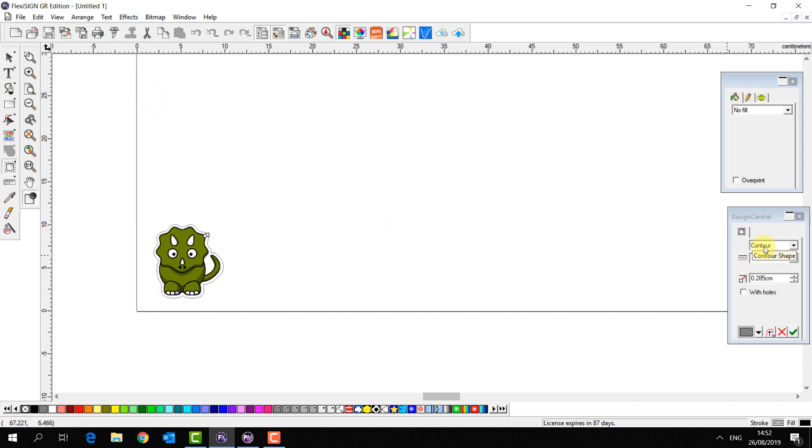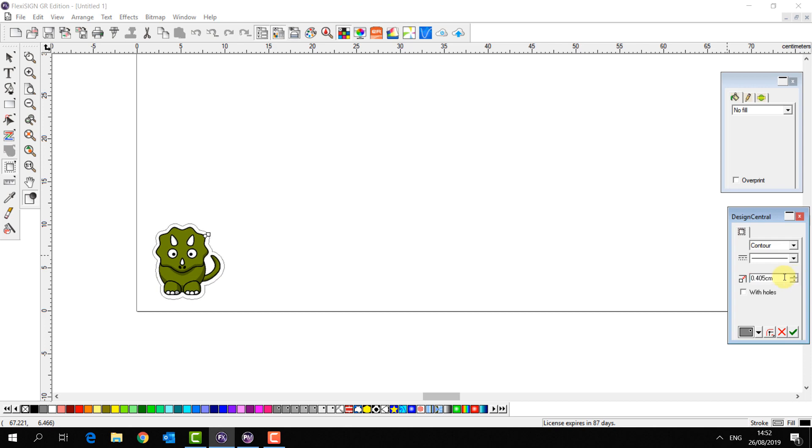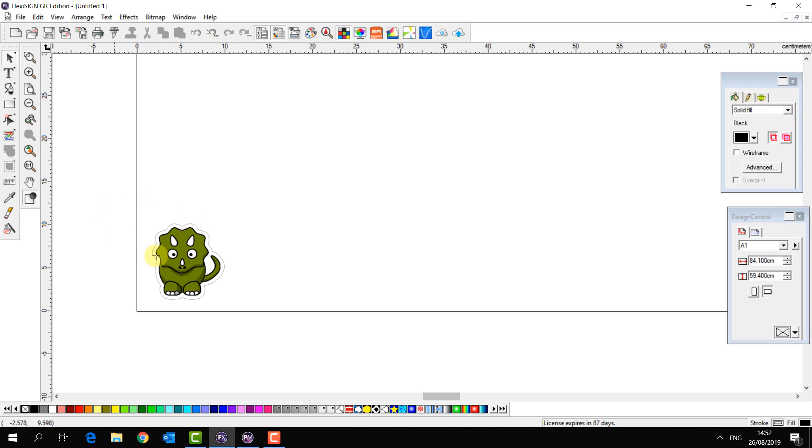Contour is selected. I can adjust my offset like so, and then I click apply and that's ready.